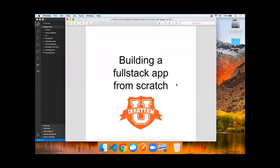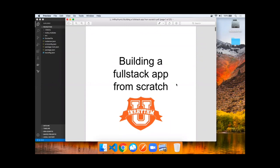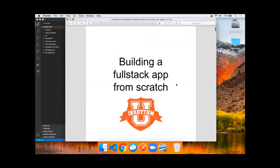I hope you enjoyed building a full stack application from scratch, part one, the backend application server. Hopefully you'll tune in next week for part two.